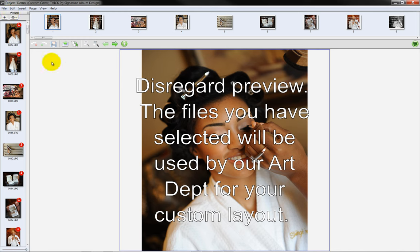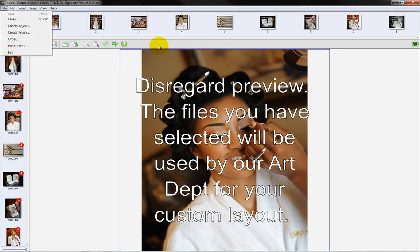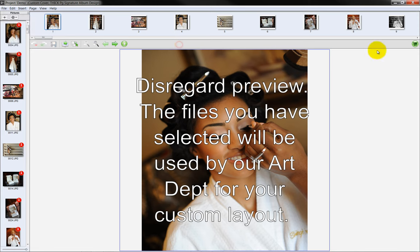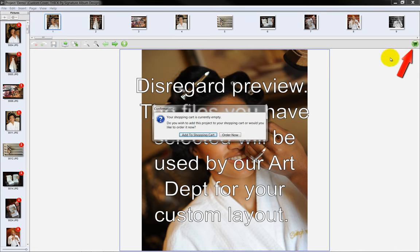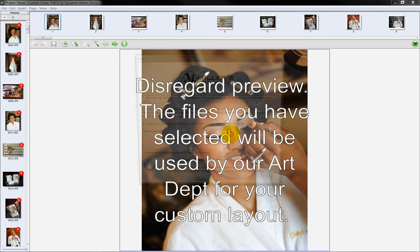To upload the photos to Miller's, select the Order option from the File menu or click on the Shopping Cart icon on the toolbar. Click the Order Now button.